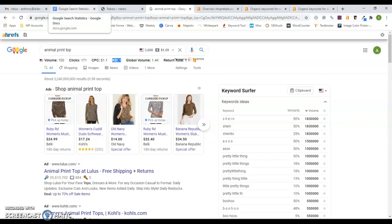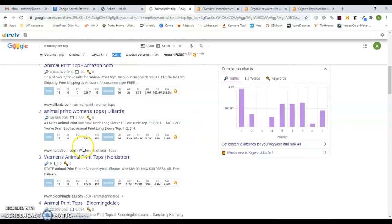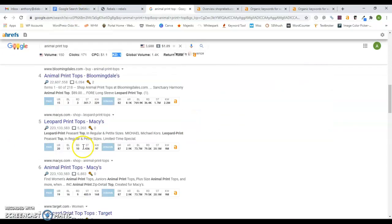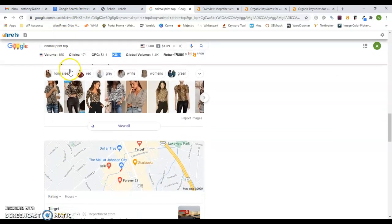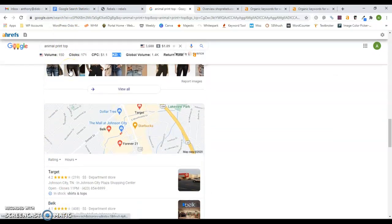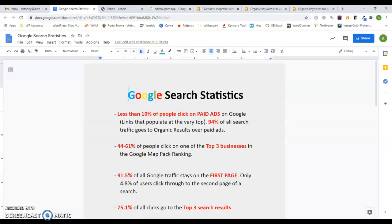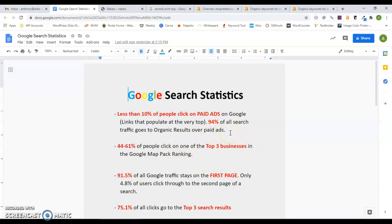You want to be either in that map pack when people search that specific keyword, or you want to be on the first page because 44 to 61% of people will click on the Google map pack. In your case, probably not because it's a product and you're online.